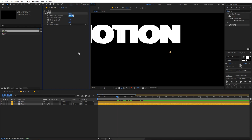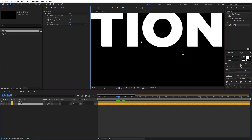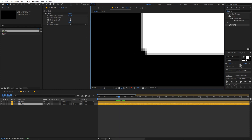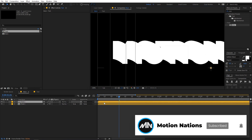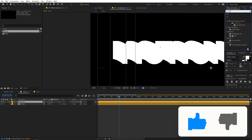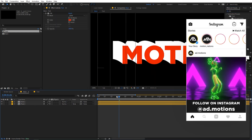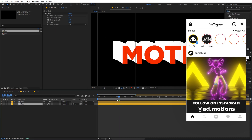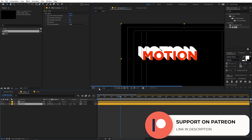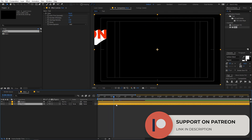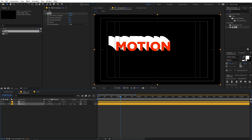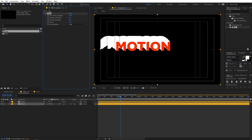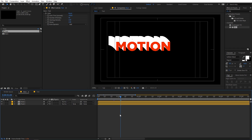Let's adjust the echo parameters. Set the echo time to 0.003 so the copies appear right next to each other. Increase the number of echoes to create trailing lines. Apply a fill effect to the top layer so you can see what's happening — the top layer has the fill, while the bottom layer has the echo creating the trailing look. If you want longer trails, set the echo number to 50 or even 100. Let's set it to 50 for now.